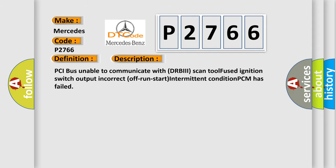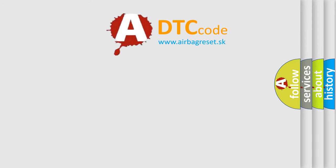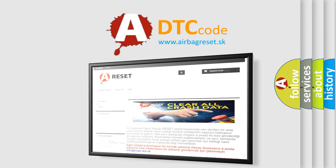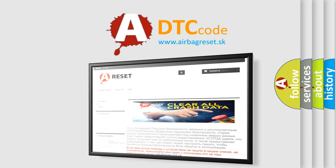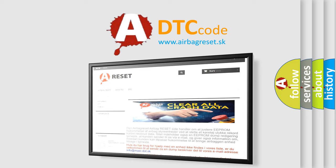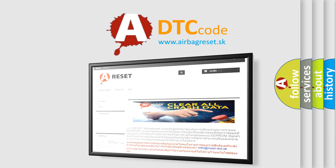The airbag reset website aims to provide information in 52 languages. Thank you for your attention and stay tuned for the next video.